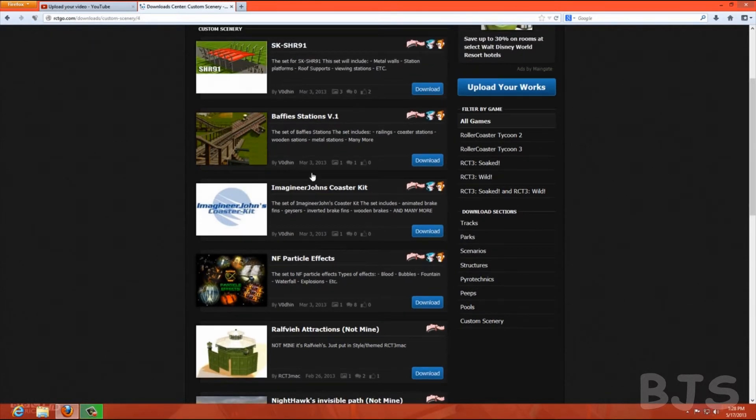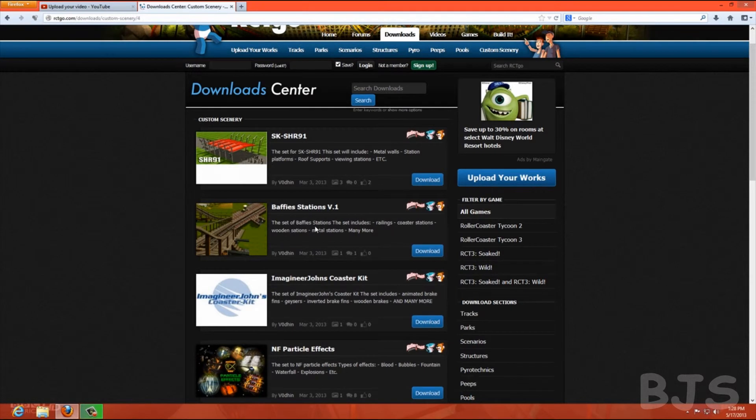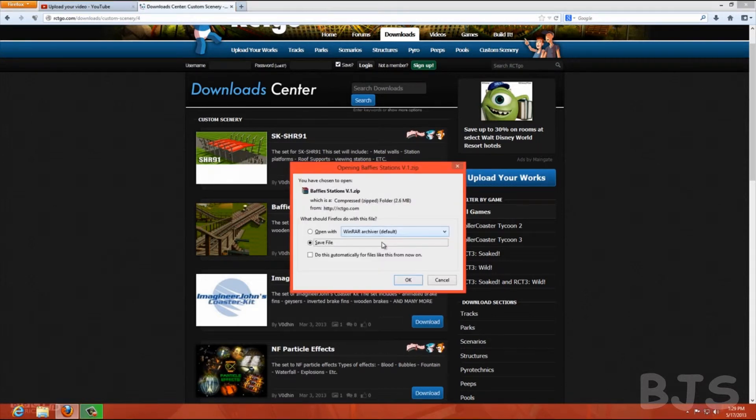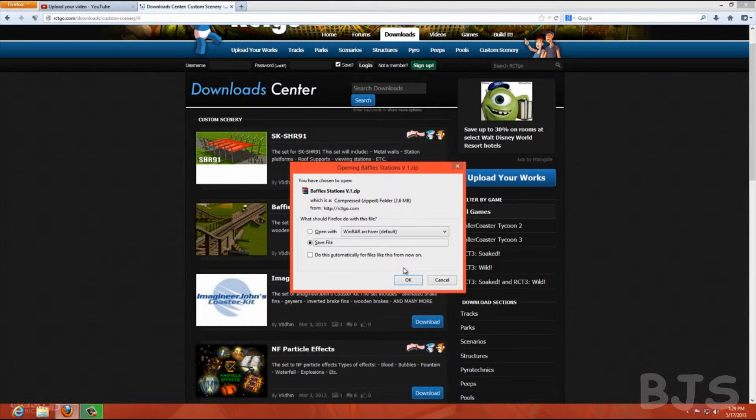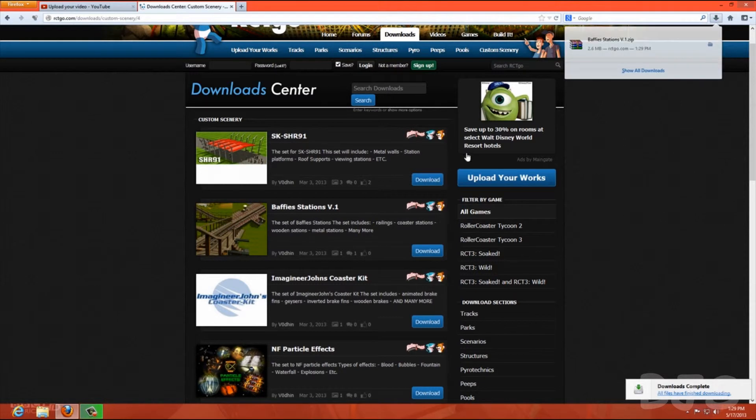Oh here's a good one. Imagineer Johns always has some nice stuff. And Buffy Stations is one of them I have. Once you find one you like, you're just going to download it. It will give you a zip file, so make sure you have winrar to get through that.